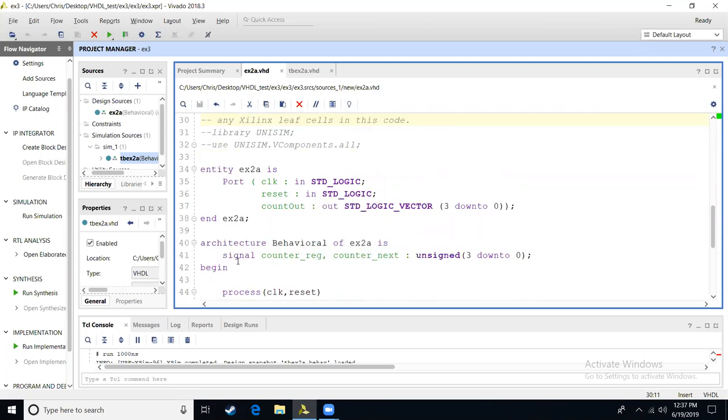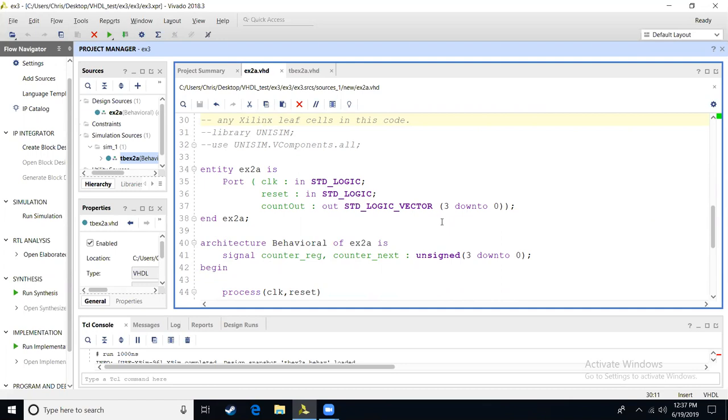We will need some internal signals into our design. So we're going to make a signal. This signal will have counter reg, which will hold the memory of our counter, and then we'll have counter next, which is going to be used to do our incrementing. We see that we are now introducing a new type of data into our design. We have it as unsigned. What unsigned is, it's going to allow a bit vector to be viewed as an integer, an unsigned integer.